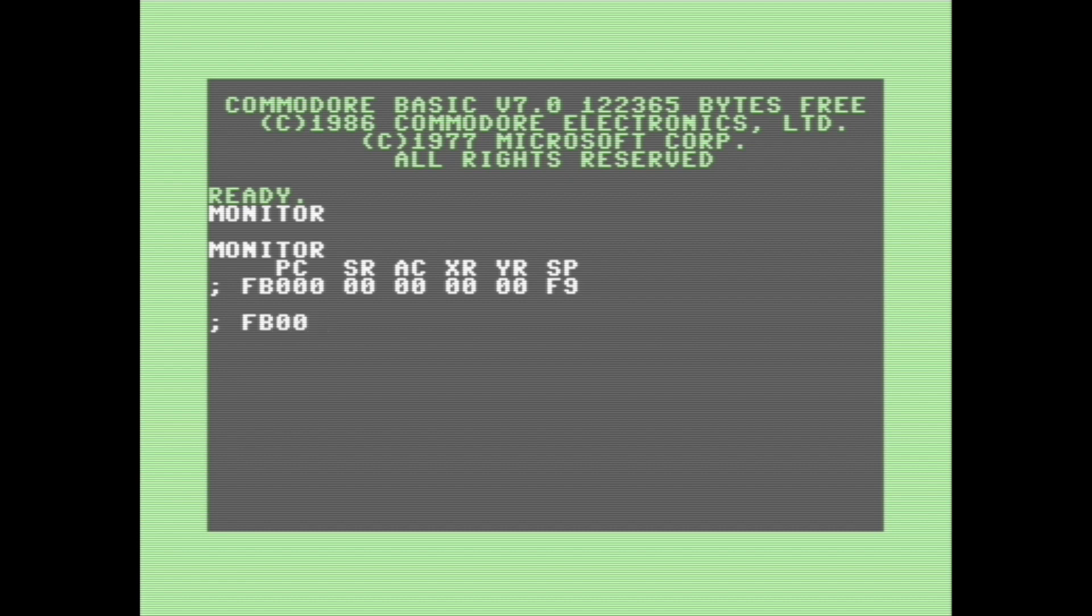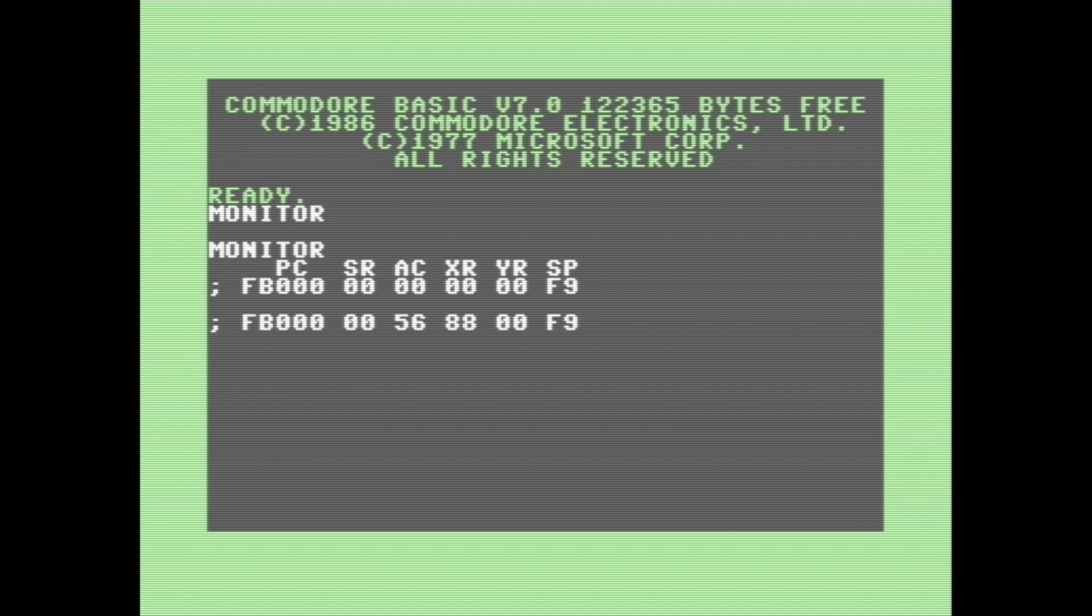And we can modify them by typing a semicolon, followed by the new status. So we're going to leave the program counter the same, status register the same. But let's change the value of the accumulator. Let's put like 556 in there. And let's change the value of the X register. And let's leave Y and the stack pointer the same. Once the monitor is started, we can view the status of these registers by typing R. As you can see, our changes do show up there.